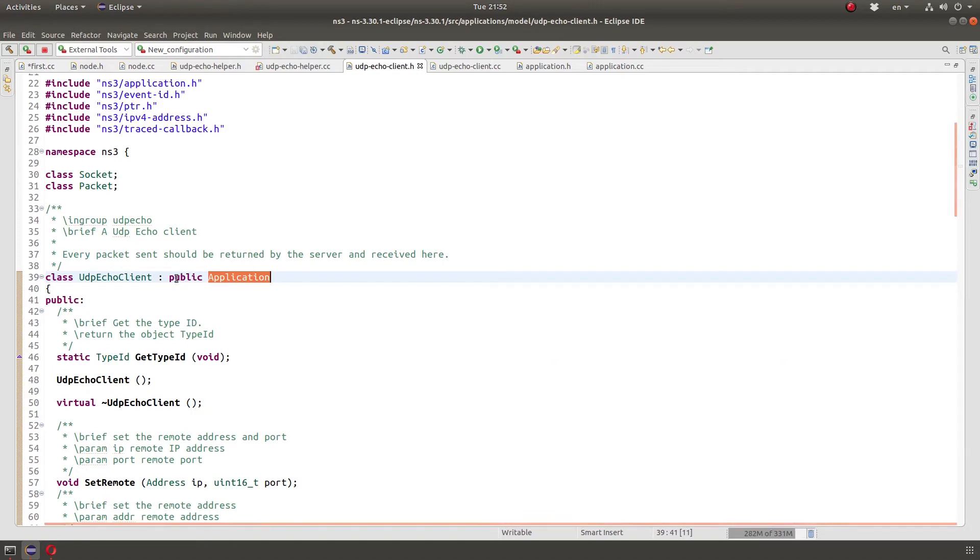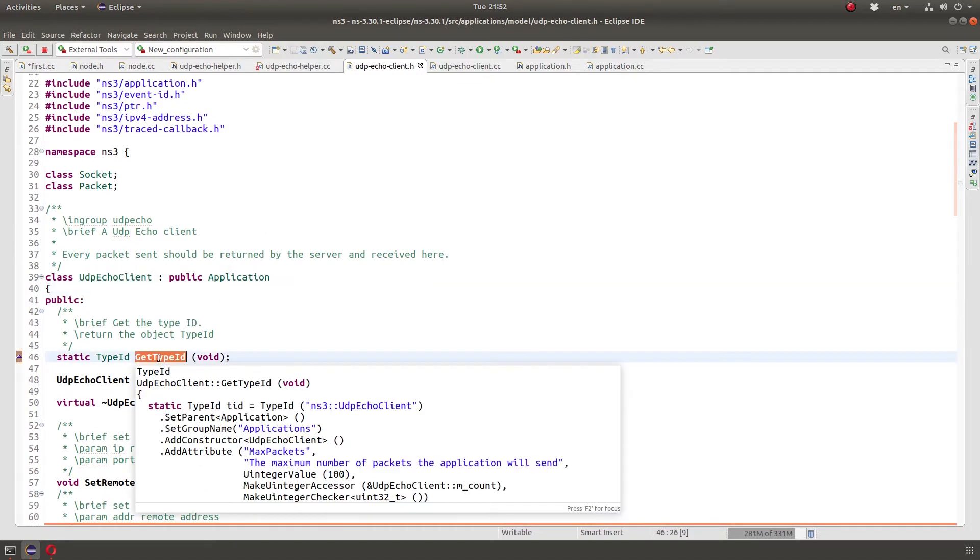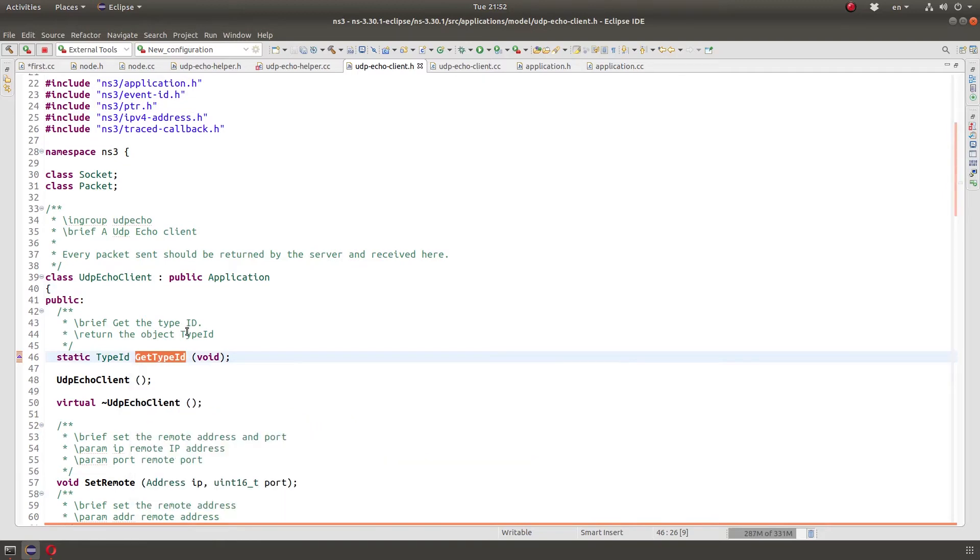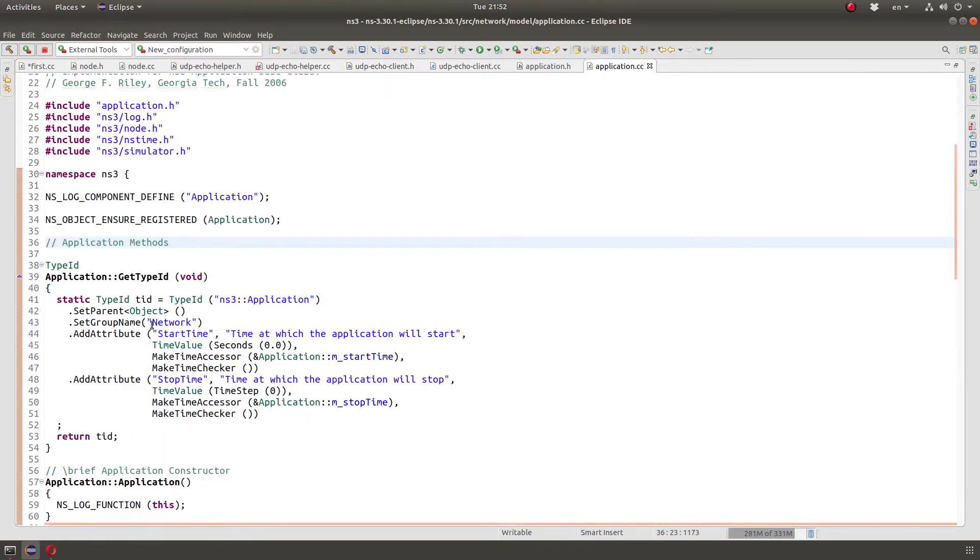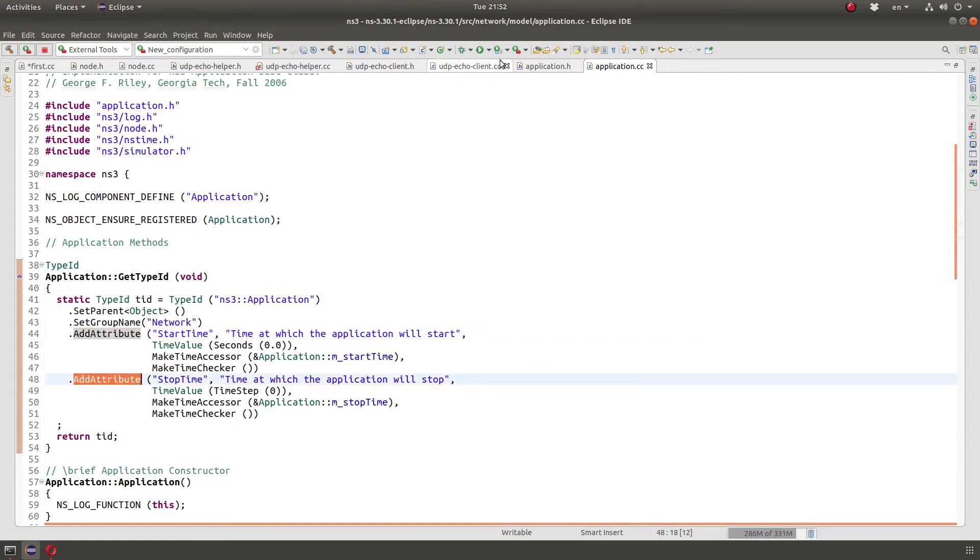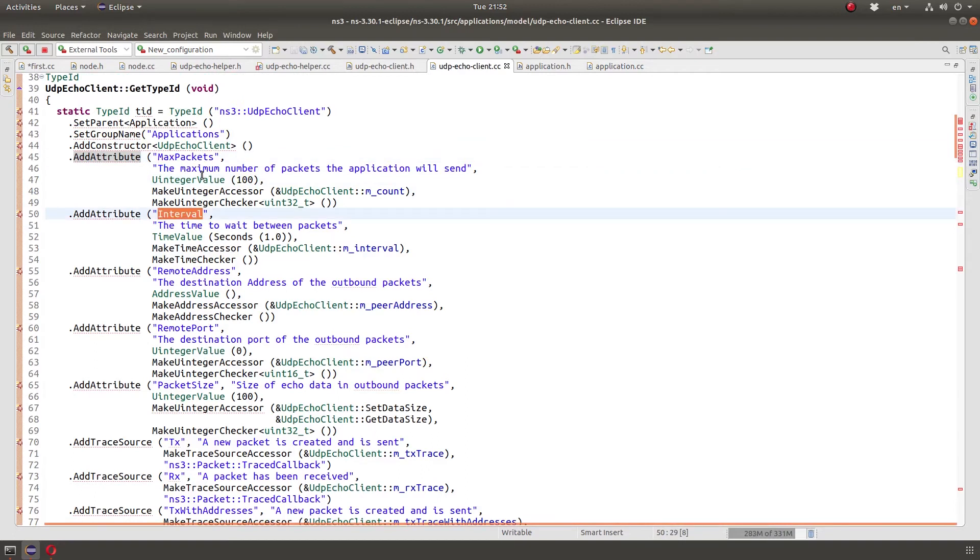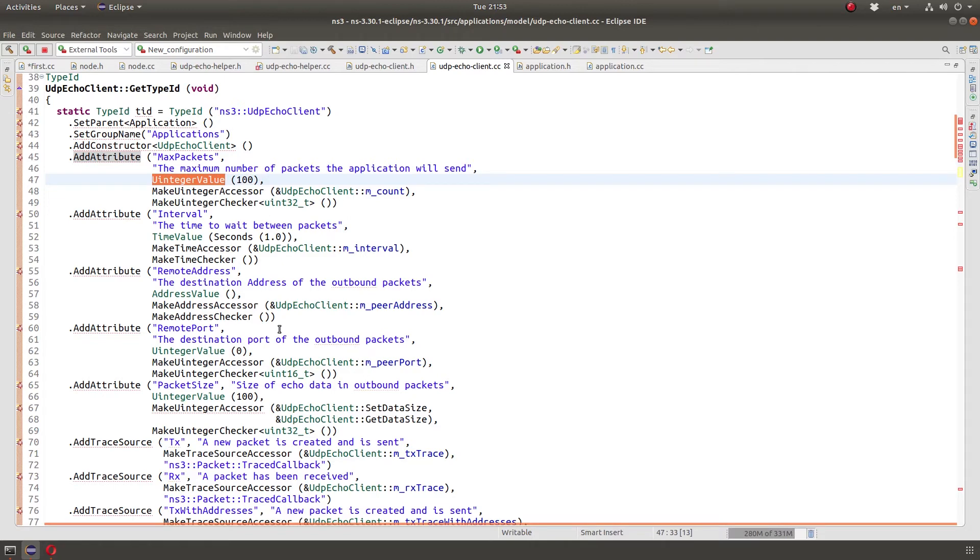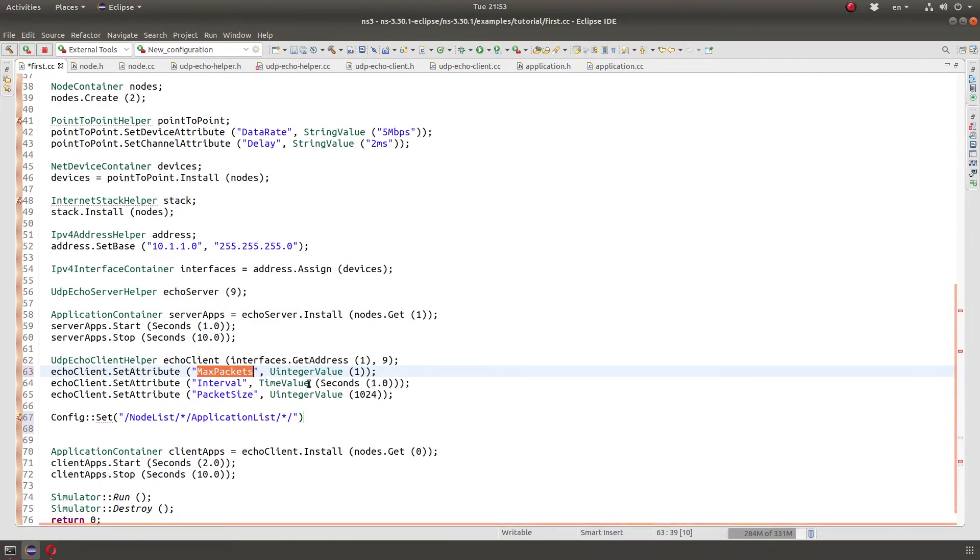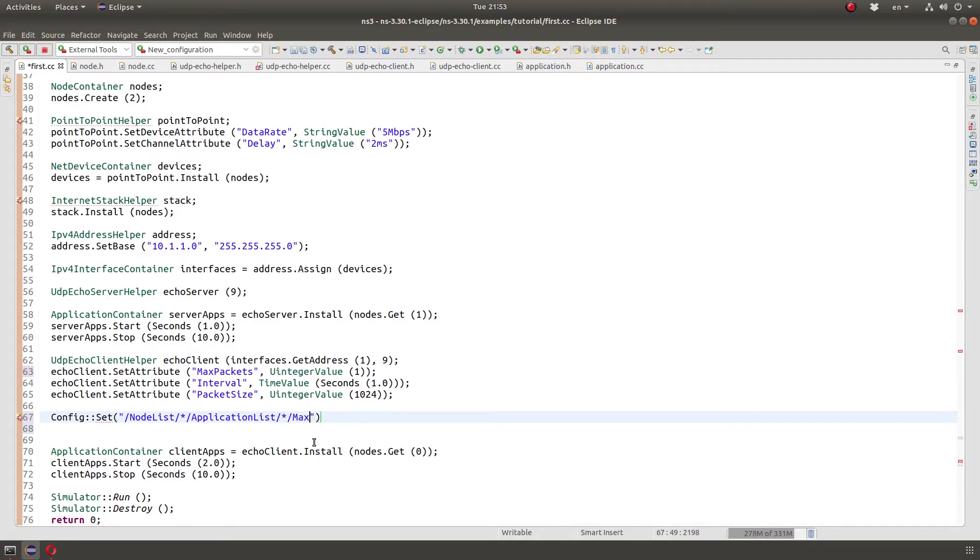Max packets is an attribute of UdpEchoClient. So UdpEchoClient is an application class. Notice that get type ID here will inherit anything that is in the super class. So we'll also inherit these attributes as well. So if we look here, we find we have max packets interval and max packet has a default value of 100. And other interval has the default value of one second and so on.